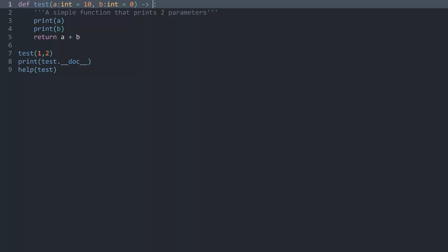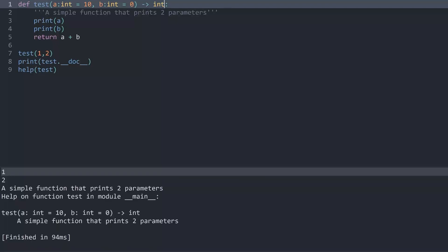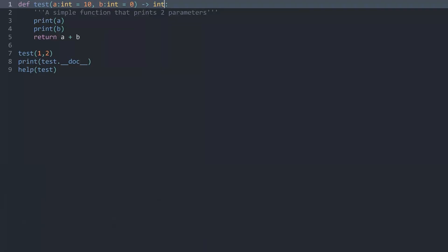Other data types could be str for string, bool for boolean, list for a list, and dictionary for a dictionary. But in my case I want to stick with an integer. And now I can run this again and we again don't see any kind of difference.